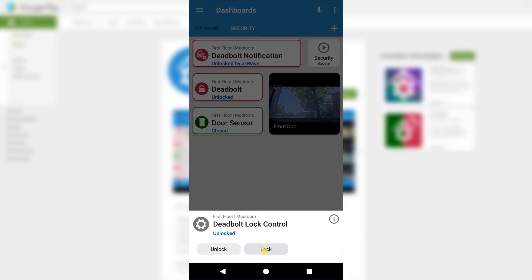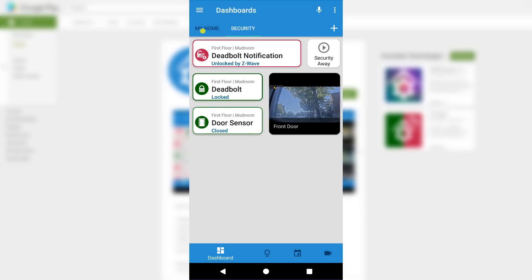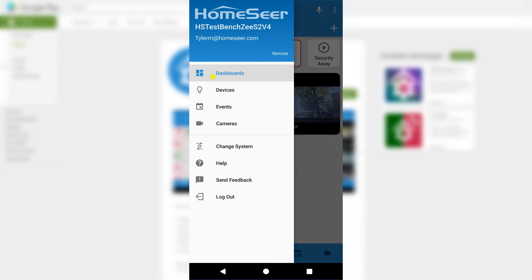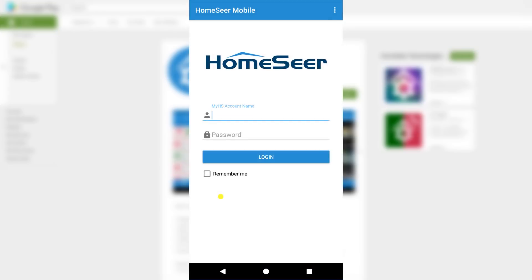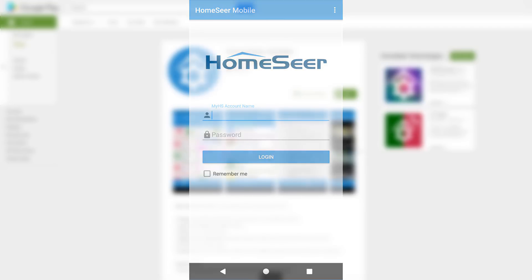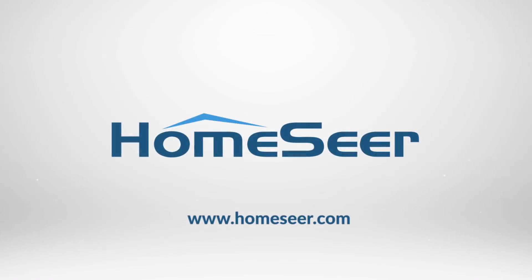If you have any questions about HomeSeer Mobile or any other HomeSeer products, please reach out to our Support Department by phone or email. And if you would like to see more videos like this one, be sure to like and subscribe. To be notified about future videos, make sure to also click the bell icon. And until next time, take care.